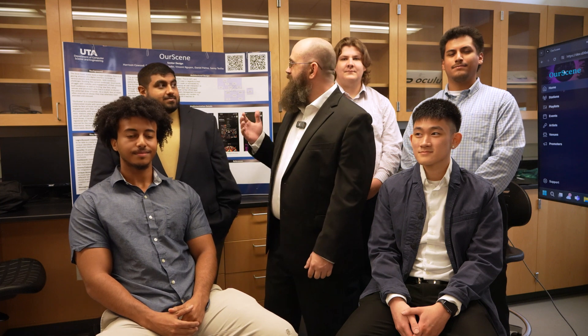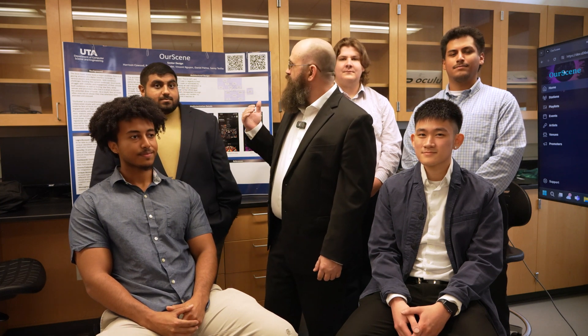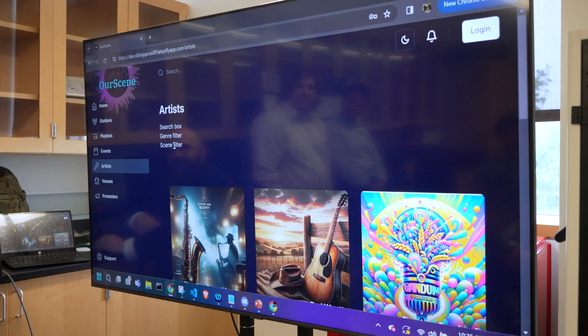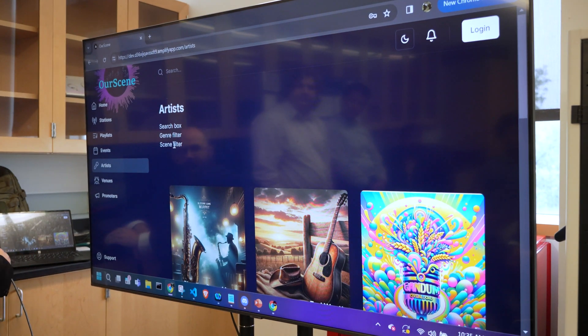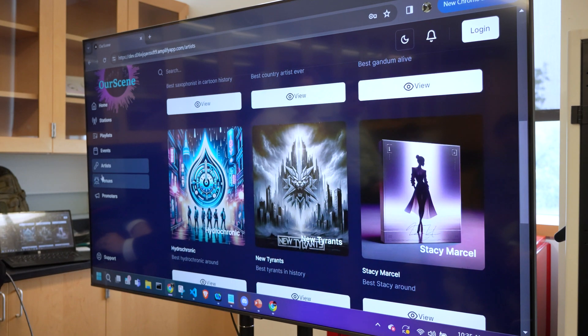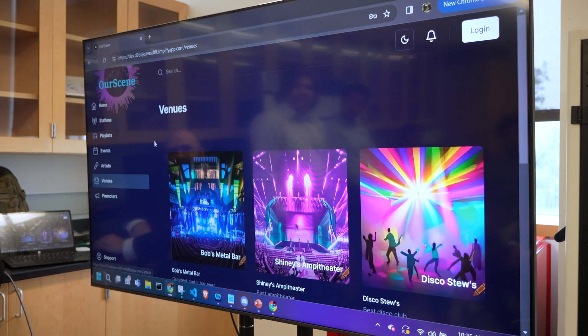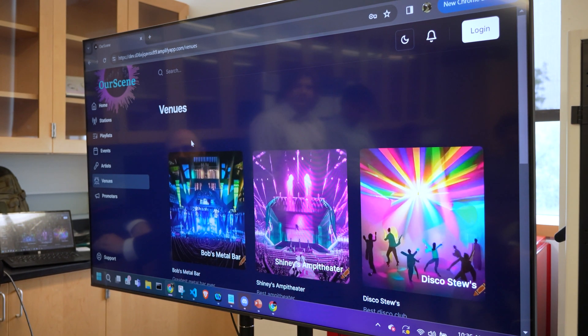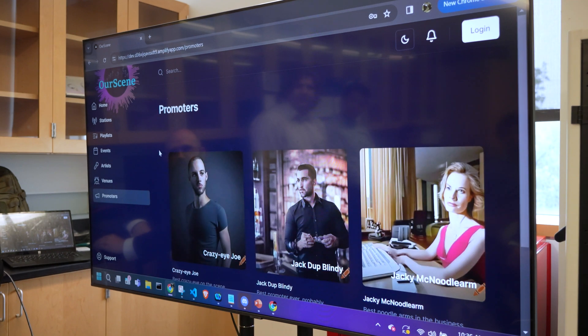Hi, I'm Brian Cox with Our Scene. I have with me my team Harrison Cawood, Sean Hyder, Vincent Nguyen, Daniel Palma, and Sandy Tepsie. Our Scene is a way to connect artists with venues, venues with promoters, and artists with fans — creating a cohesive atmosphere for people to book shows, promote their band, and otherwise engage with fans.